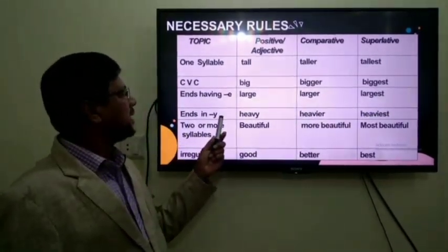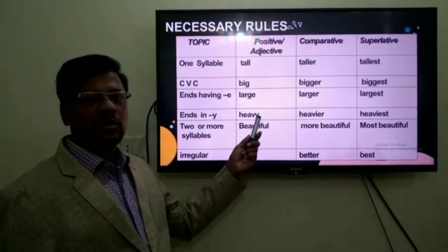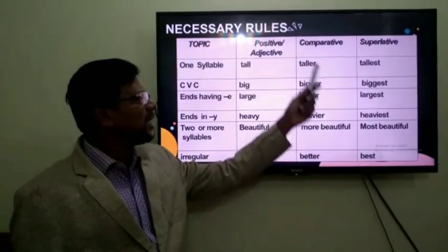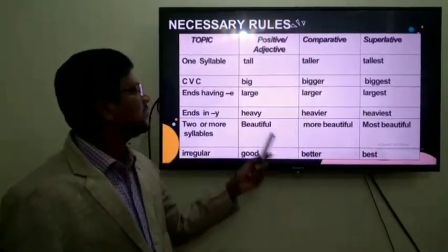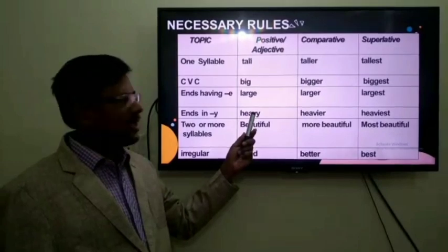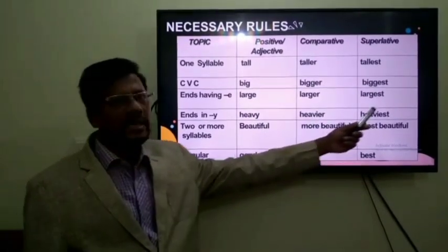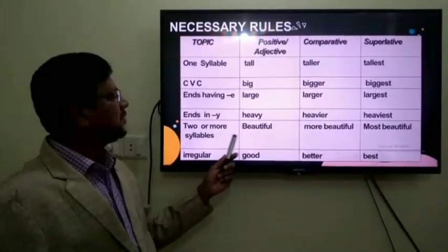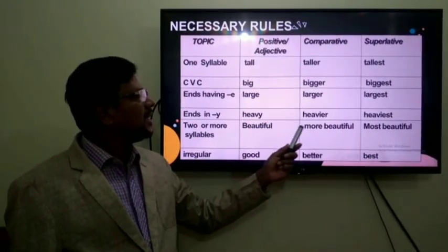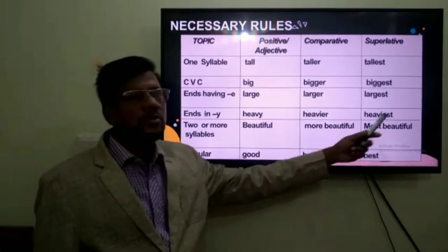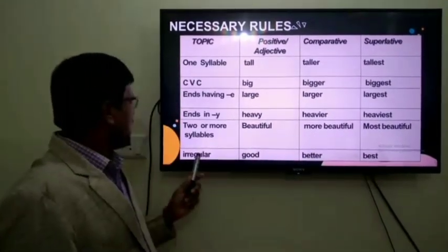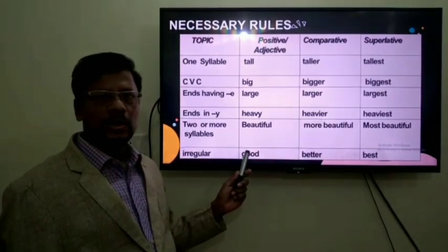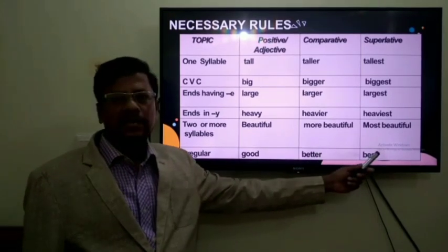For adjectives ending in Y, the Y is converted to I, and then '-er' is added for comparative and '-est' for superlative. For example: heavy, heavier, heaviest. For two or more syllables, use 'more' and 'most': beautiful, more beautiful, most beautiful. And for irregular adjectives, for example: good, better, best.